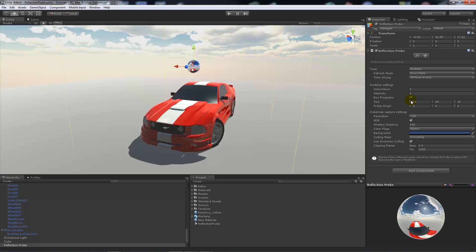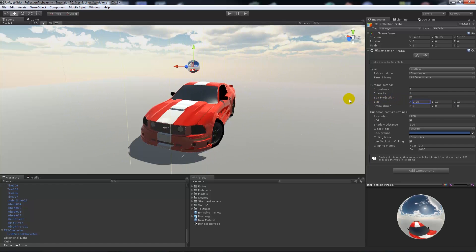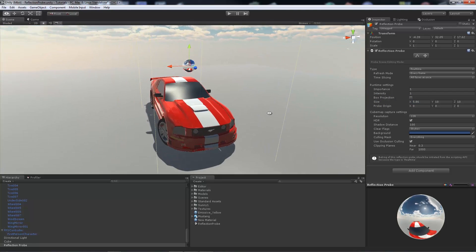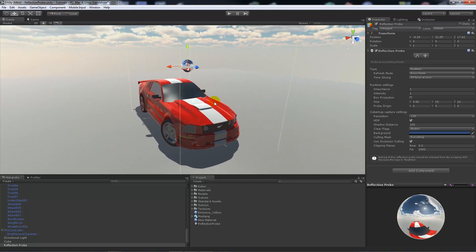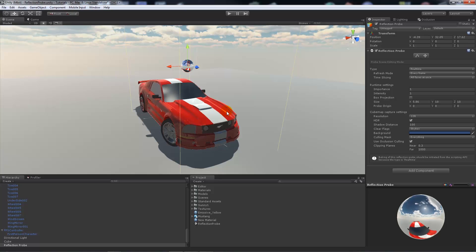We can change the size of the reflection probe based on how we want it to be portrayed in our scene, so we need it to encapsulate the vehicle for this. We could actually attach this reflection probe to our vehicle if it moved around and we'd always get the real time reflections on it no matter where it actually went in the scene.